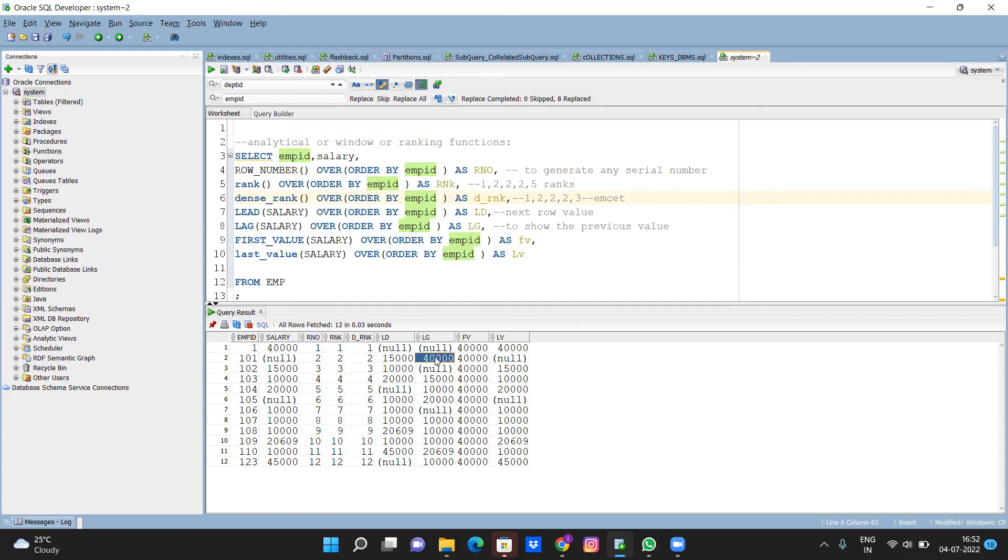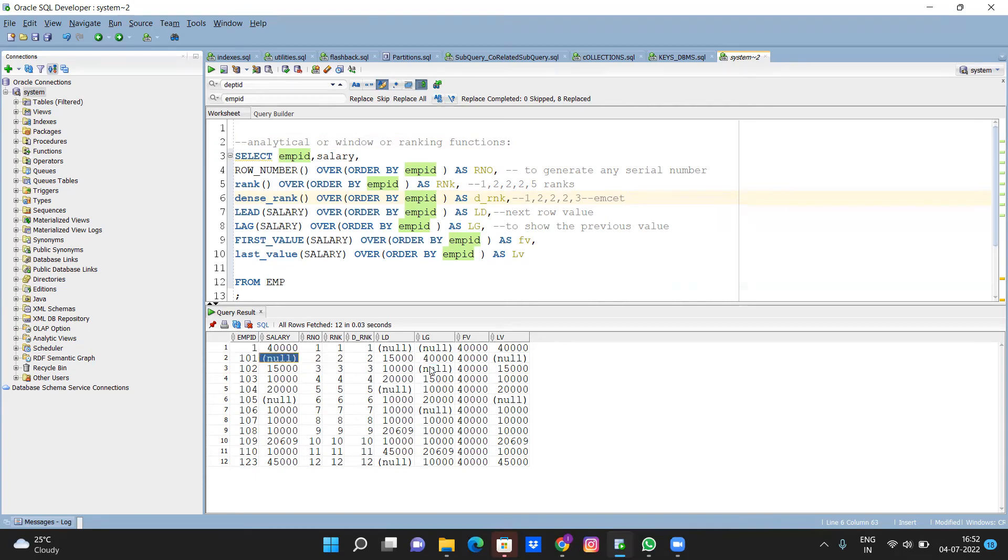Next, here I want to show fifteen thousand, but I took lag, so in this lag, 101 salary here I am storing. Here it is fifteen thousand.